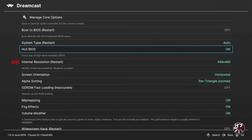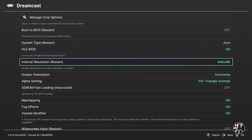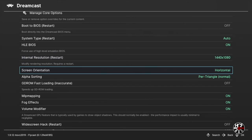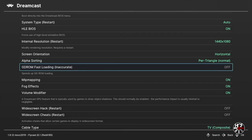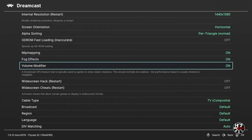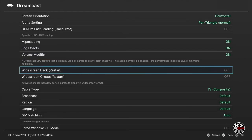Next is internal resolution. I'm going to set this to 1080p, which is perfect for my setup, though you can go higher. Select your resolution by pressing right on the D-pad or pressing A to open a list. Screen orientation — no need to change that. Alpha sorting — leaving that as is. Next is GDROM fast loading — I'll leave this alone, but if you want to speed up game load times, turn this on. MIT mapping, fog effects, and volume modifier I'm leaving alone as well.